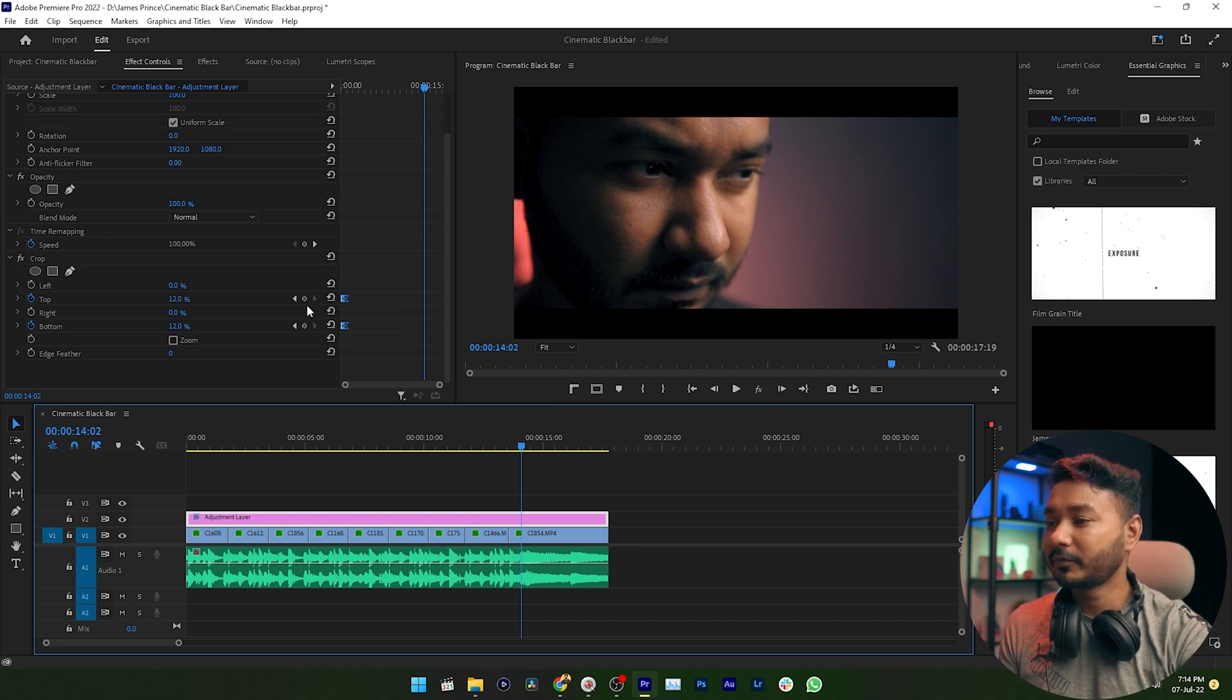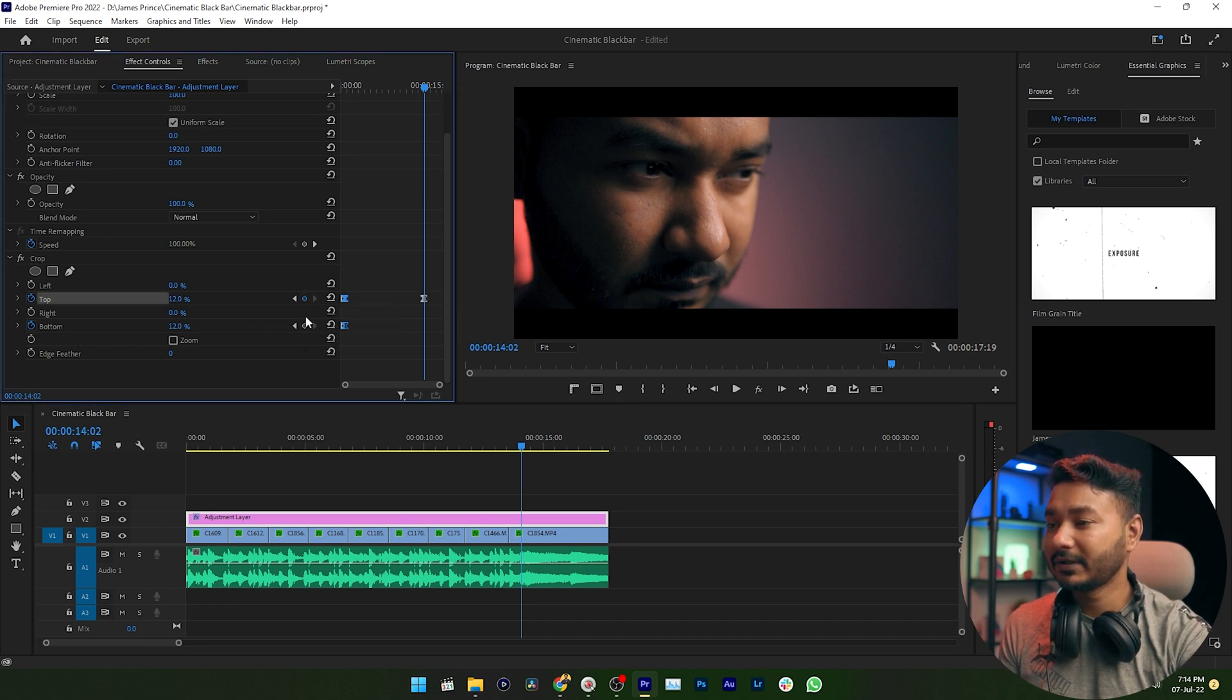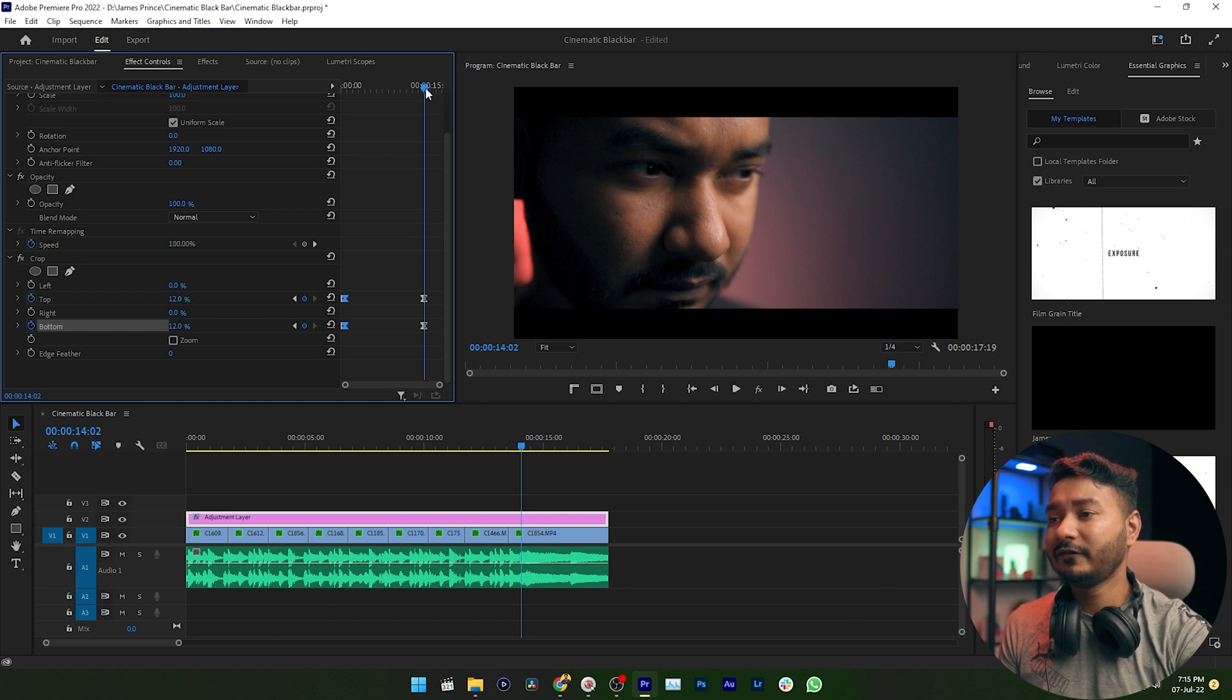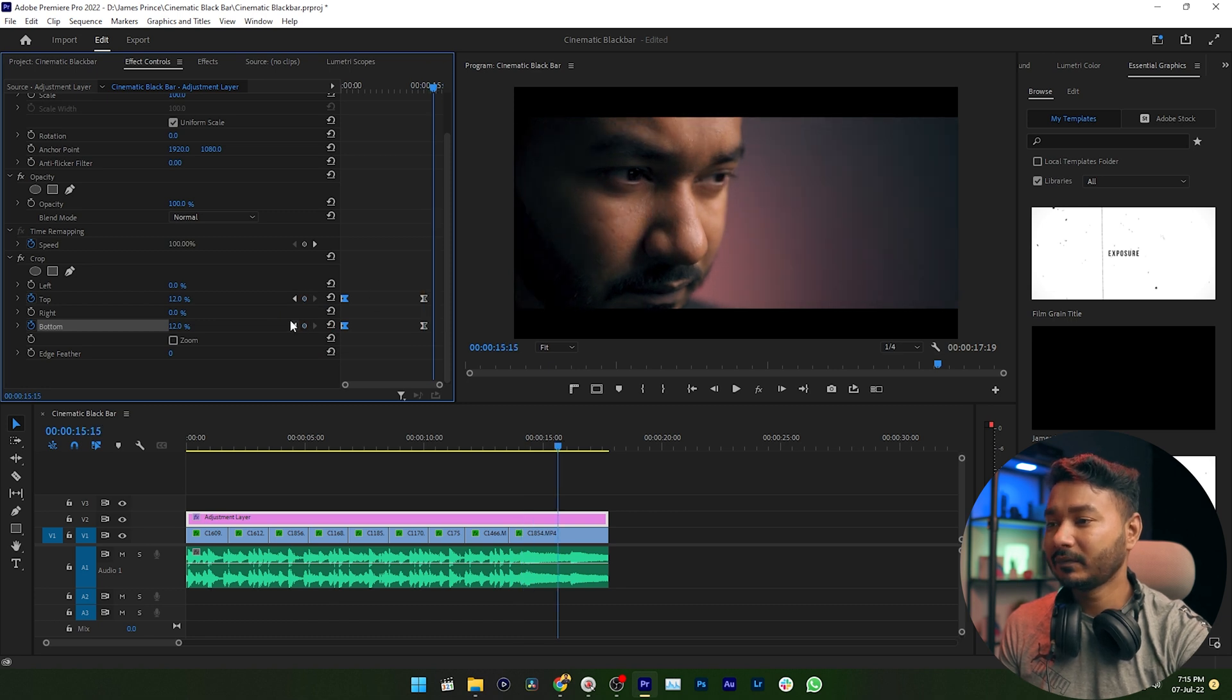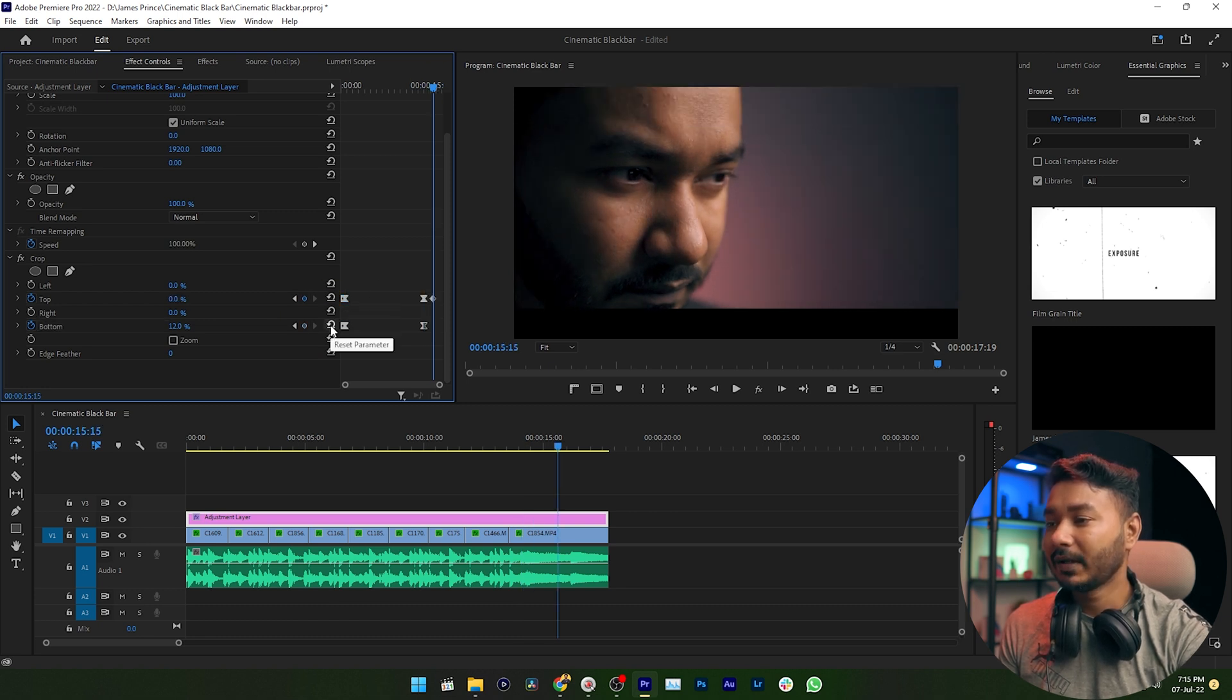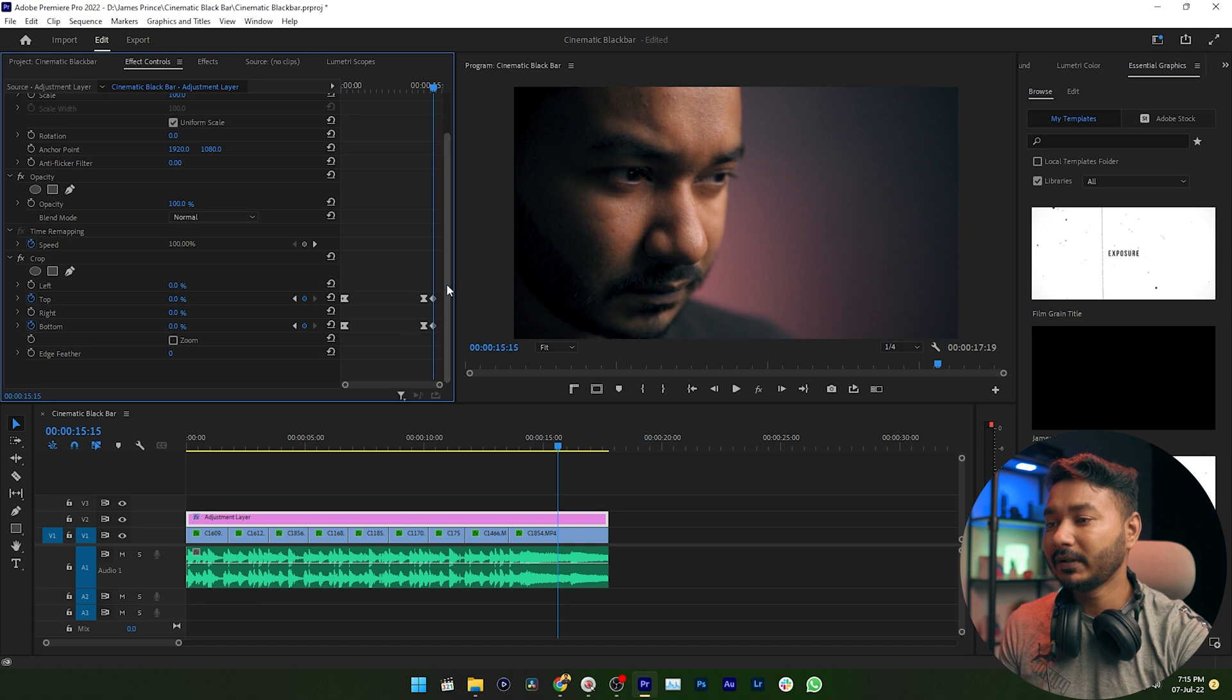Again, go ahead a few frames, then reset the Top property and the Bottom property.